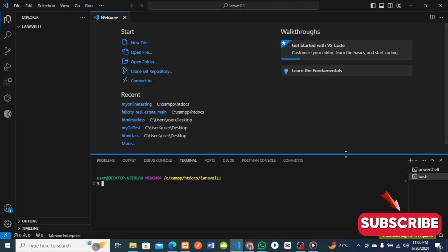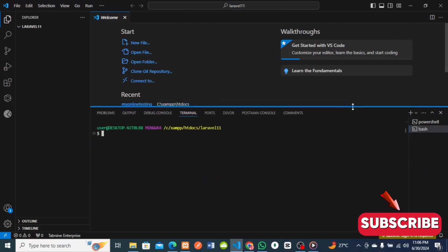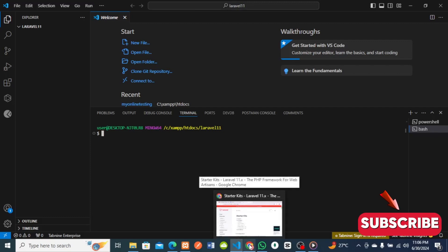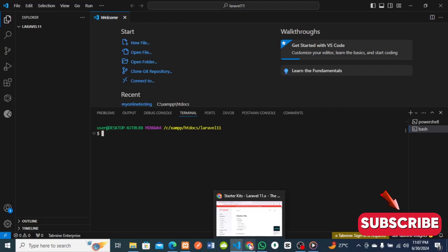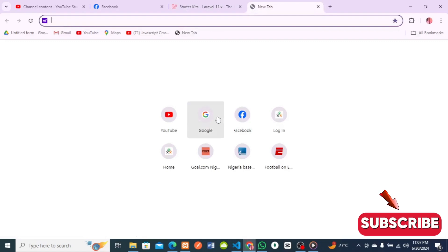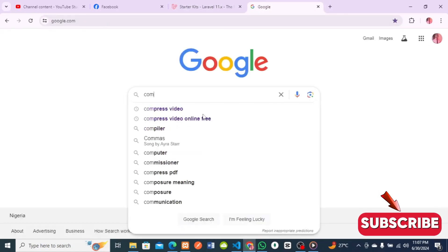This is my terminal. I want to run Laravel 11 here. The first thing you need to do before running Laravel 11 is to make sure you have Composer and Node installed on your machine. Composer is what helps you manage packages in Laravel, just like npm is to React and Node.